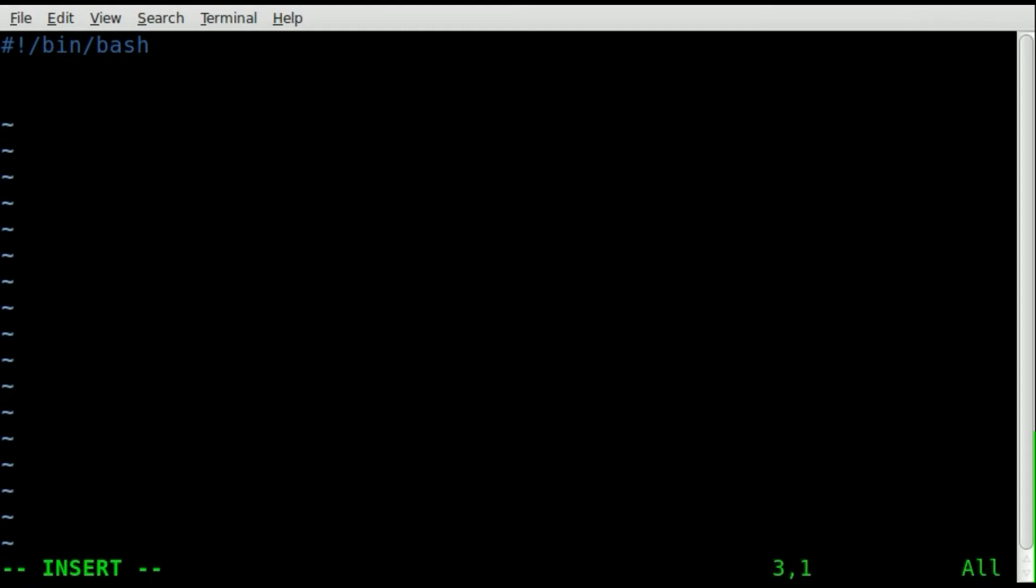Next, we're going to create a variable, we're going to say let x, because this is going to be an integer, so we're going to be able to add and subtract to other mathematical equations with it.